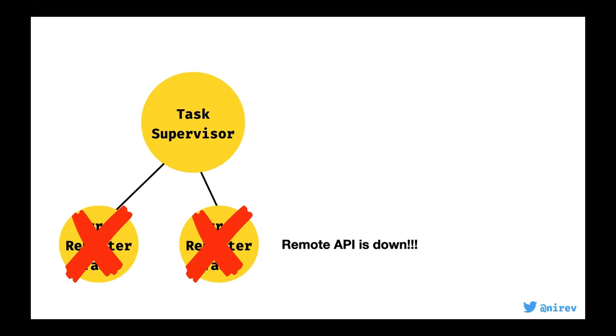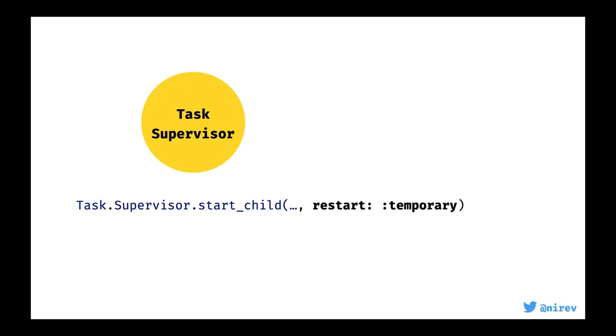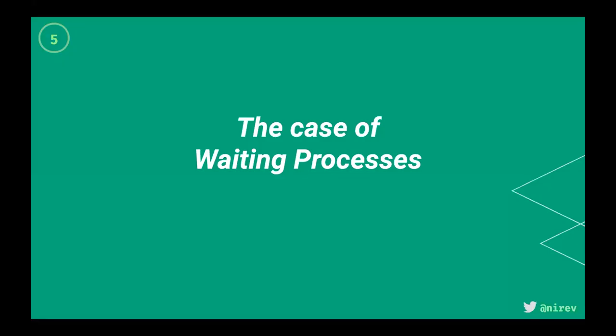The fix was one thing: move to restart temporary. One line change that could make a big difference. The interesting thing is that restart temporary is the default. So if you don't pass any options when starting a child under a supervisor, it would work.